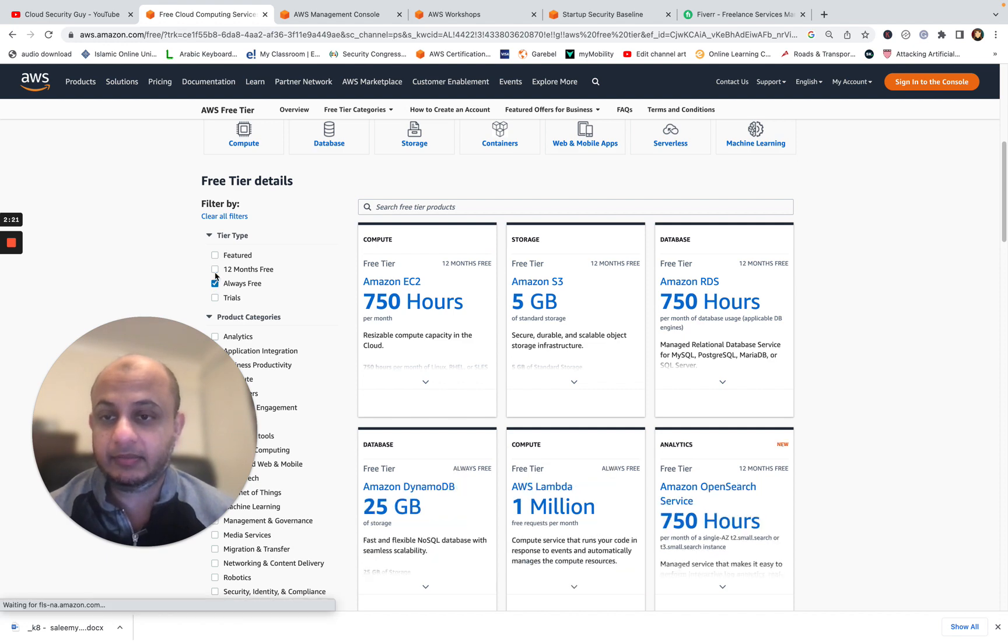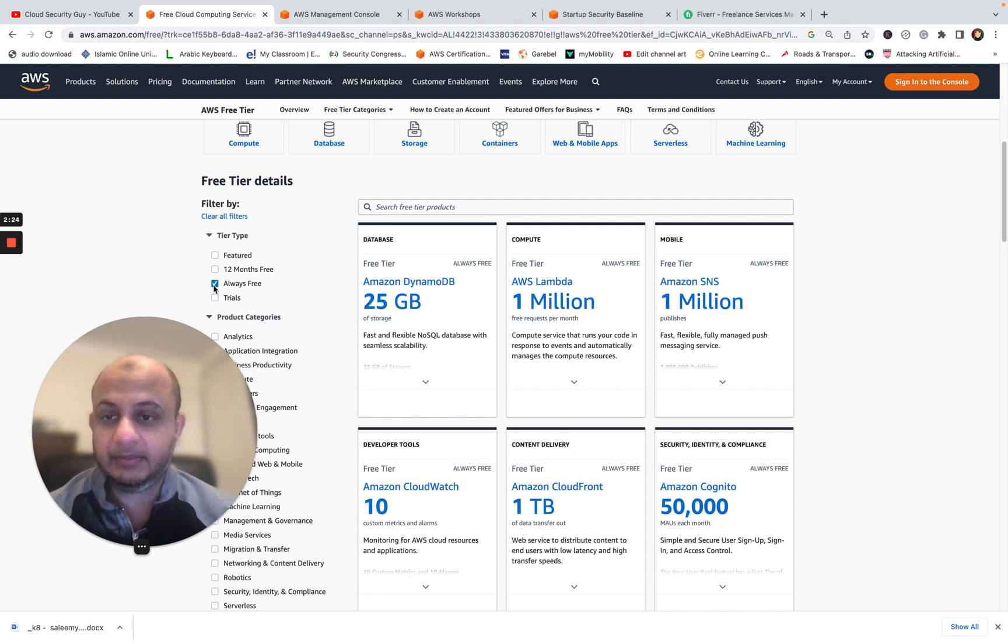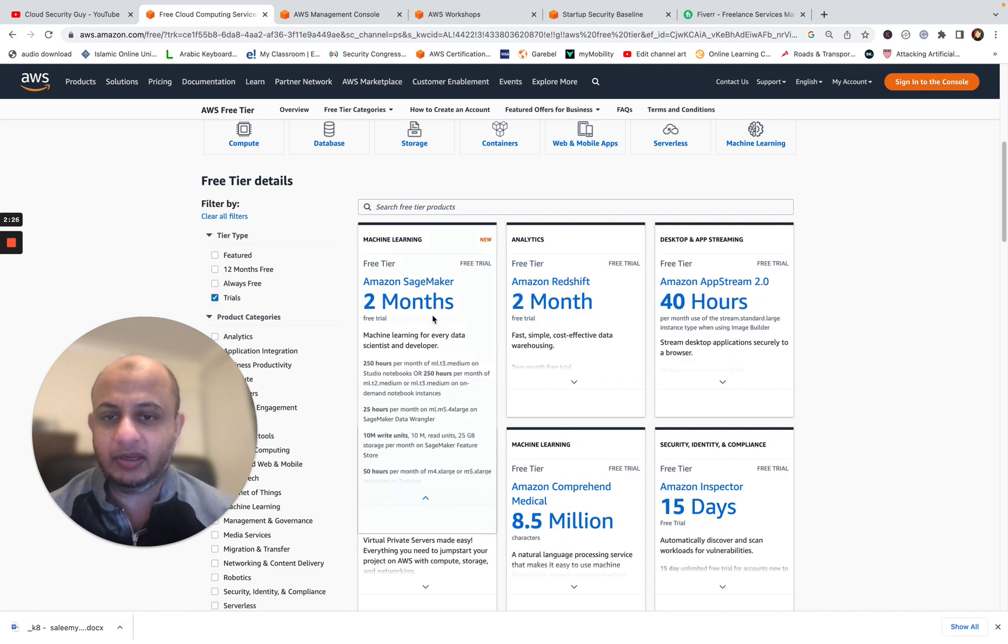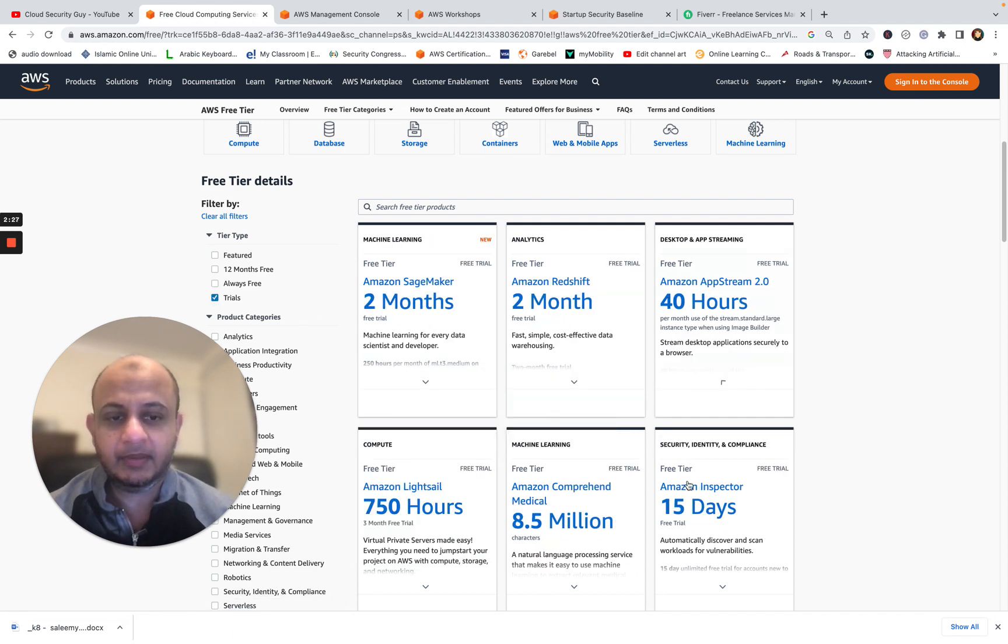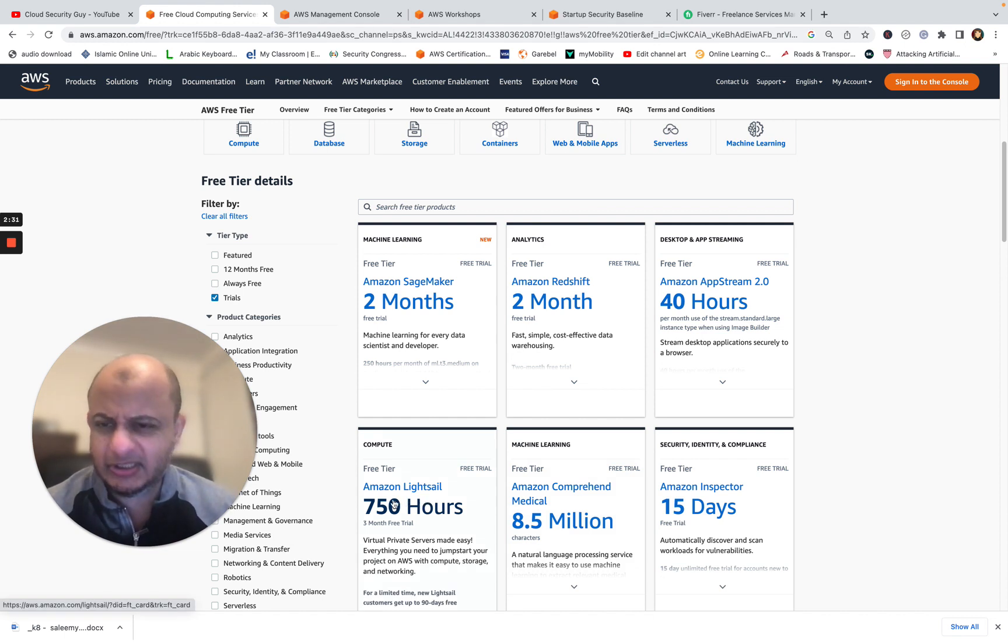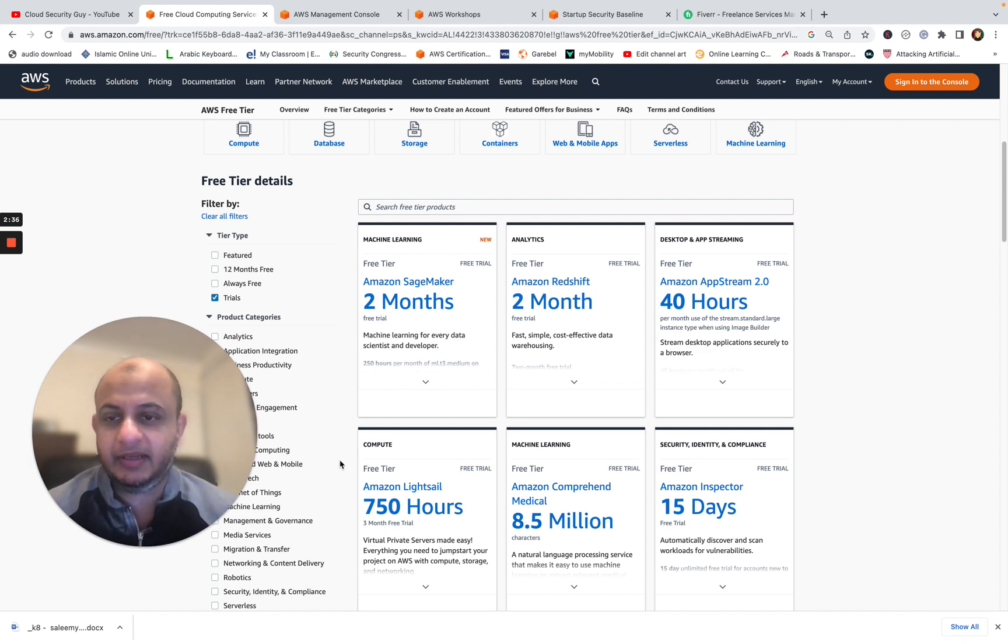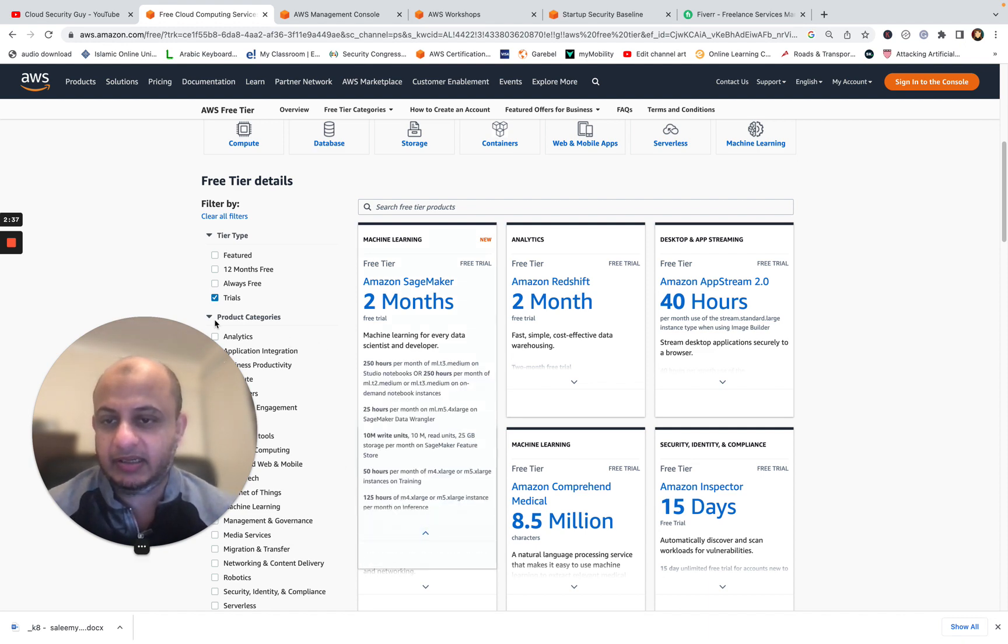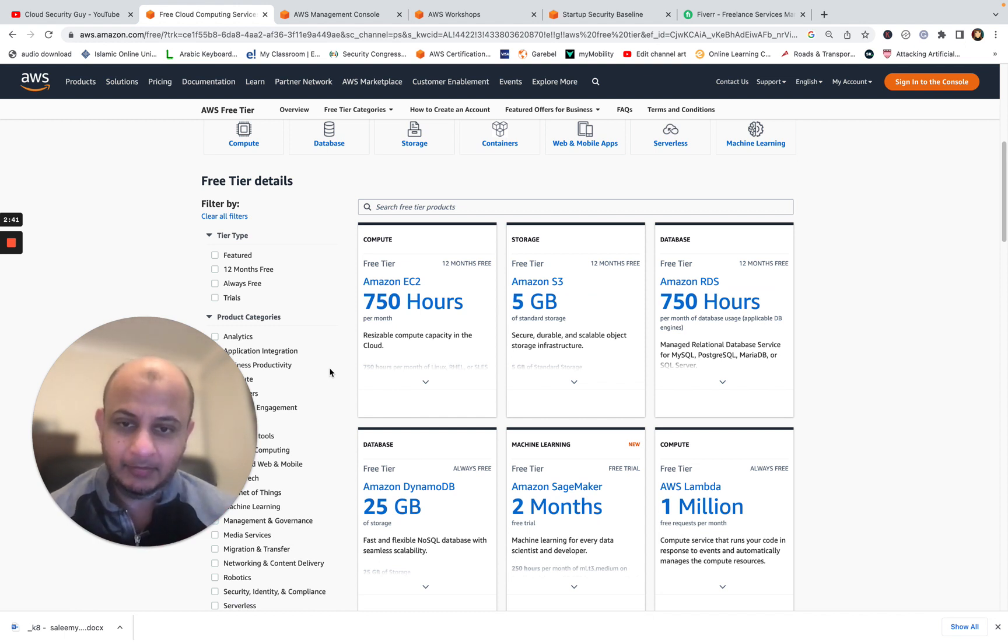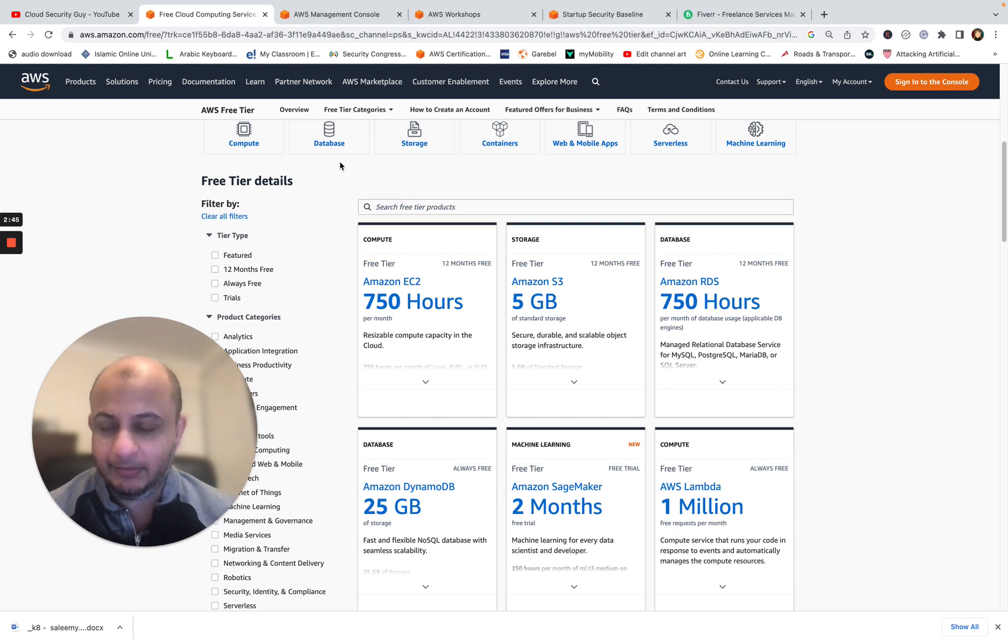You can filter it here. So these are always free. And some are trials. So after maybe like one, two months or like 40 hours, 15 days, most of them just for learning security, most of them you don't need to take a look at. But this is a very good way to get practical hands-on experience, especially with AWS. So that is the first step. I want you to create an AWS free tier account.